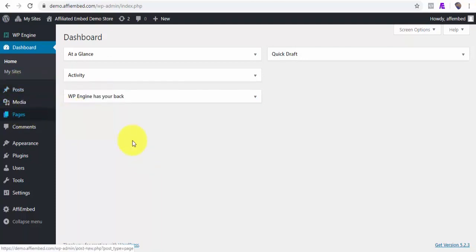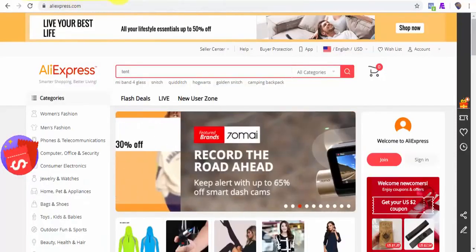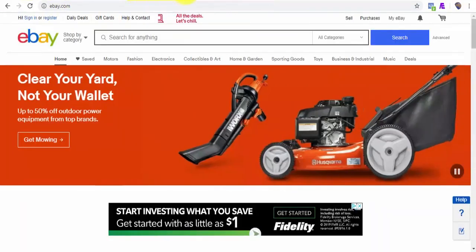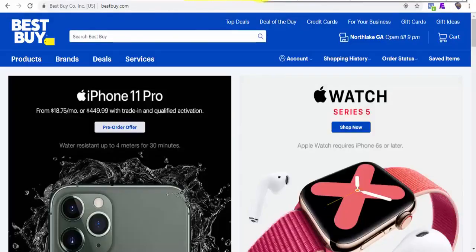Watch as I quickly fetch products from top five marketplaces like Amazon, Aliexpress, eBay, Best Buy and Walmart and embed them on my WordPress pages and blog posts.